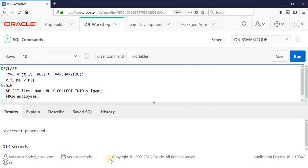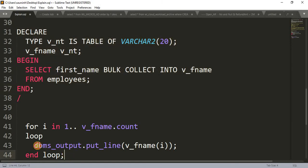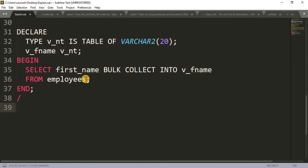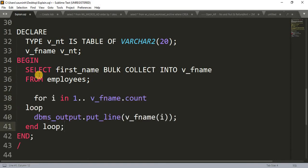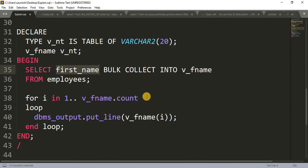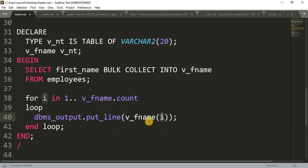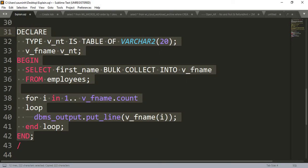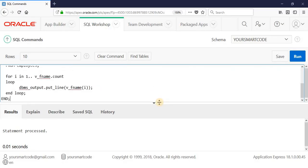Now, what if we want to print the values? For that, I have written a FOR loop. In this FOR loop: FOR i IN 1 TO V_F_name.COUNT — it takes the count of all values stored in the variable V_F_name. Inside the loop, I'm simply printing the value using DBMS_OUTPUT package: V_F_name(i). One by one it will get the value and print it. Let me paste this in the SQL Workshop and run it.